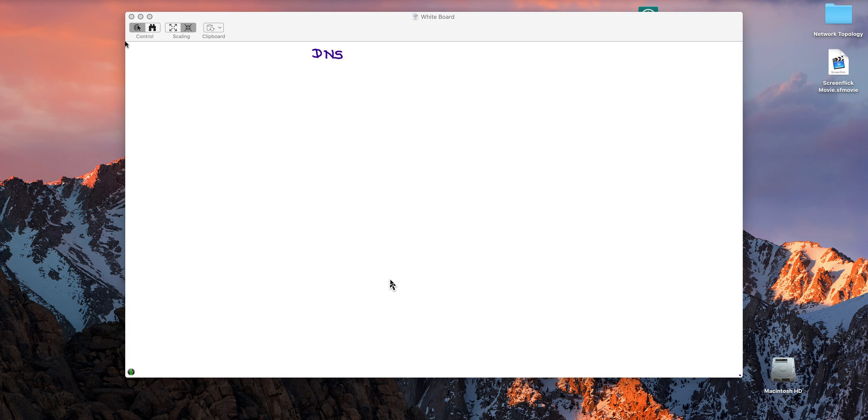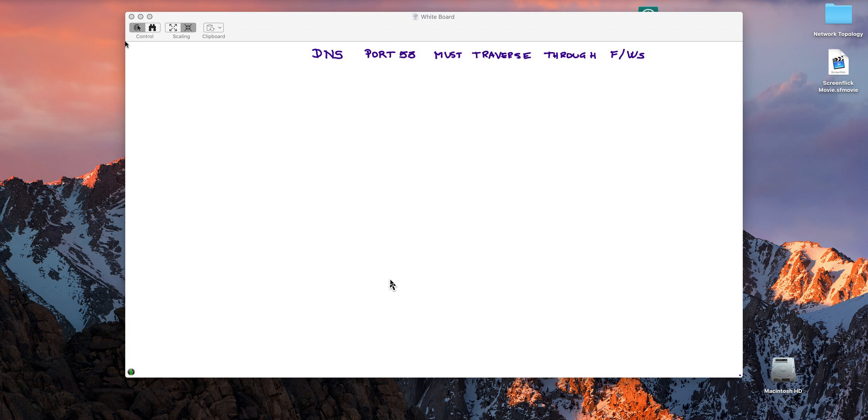What makes DNS attacks so hard to defend against? The fact of the matter is that port 53 must traverse through all the firewalls uninterrupted. If you don't have DNS, you don't have internet. This is not like stopping a Twitter feed or Facebook disk or ICMP - this always has to go through.